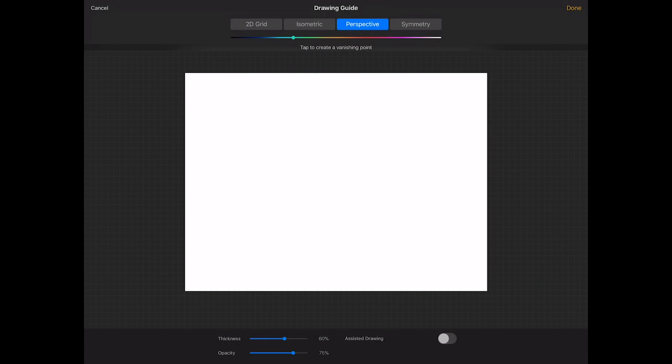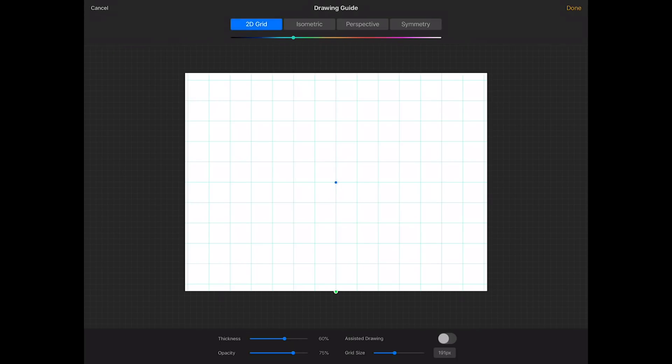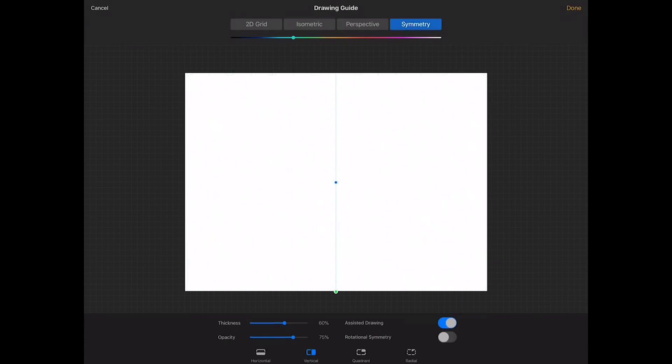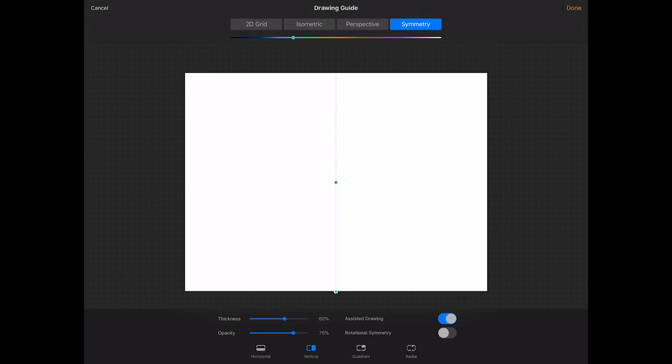We still have our perspective under here, but you see we have our 2D grid, we have an isometric grid, and we have symmetry. Down below on the bottom are a whole bunch of our options. For example, right now we have vertical symmetry going on, but I can also make it horizontal. You can also just do a quadrant which will draw on four sides, or a radial one. I'm gonna stick with vertical for now just to show you how it's done.